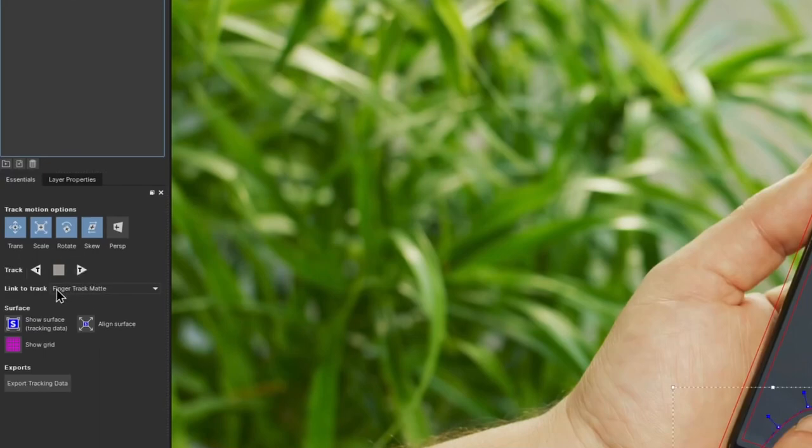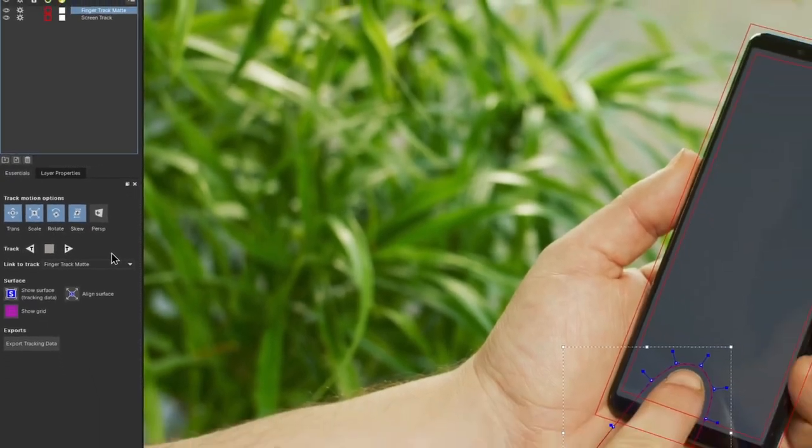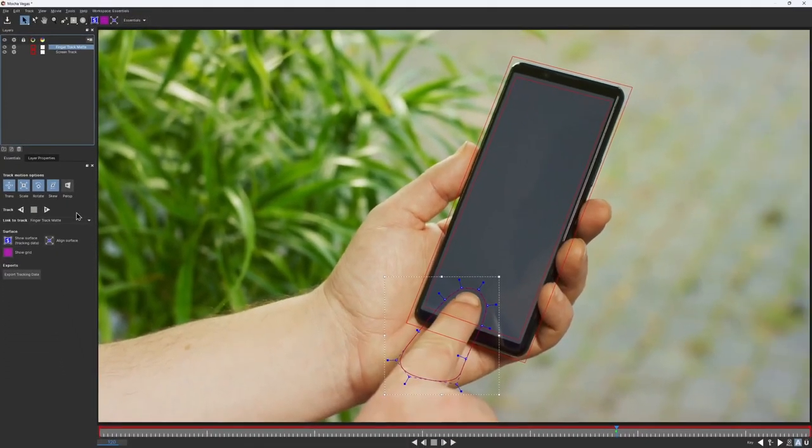You can track forward or backward from any point in the timeline. I would do it from the middle, and first I would track backwards.